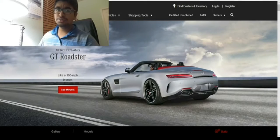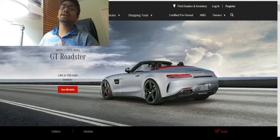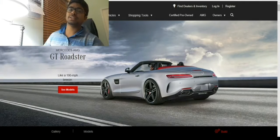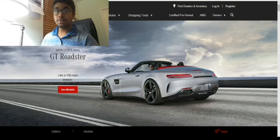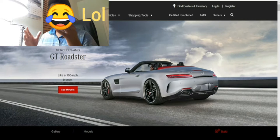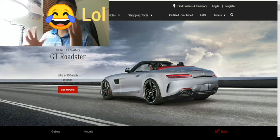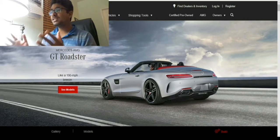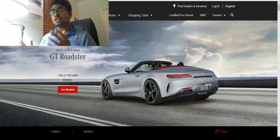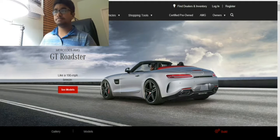Alright, so hello YouTube, it is I, Rabble Racing, and today we will be making our own Mercedes AMG GT.